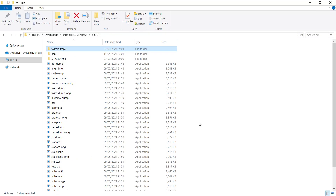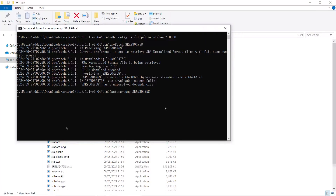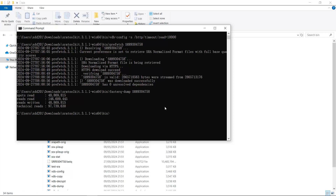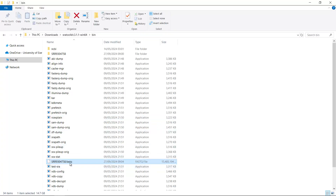Going back to the command shell, you can see it is still running. We have now finished the file extraction. You can see the read count and write statistics in the output. In the folder, the temporary folder has disappeared and we have a FastQ file for this sequencing dataset. We have successfully downloaded the FastQ sequencing data from NCBI.